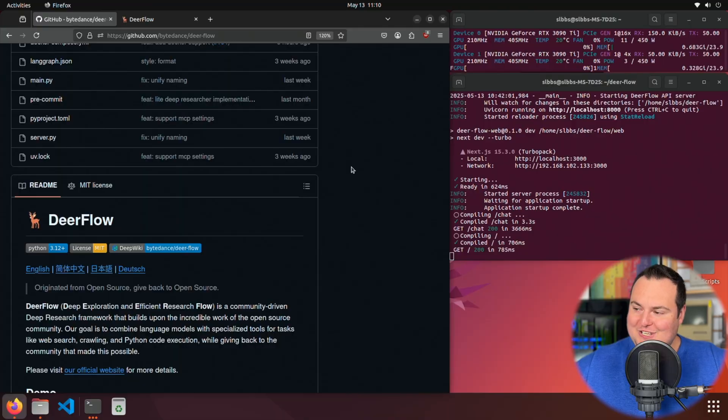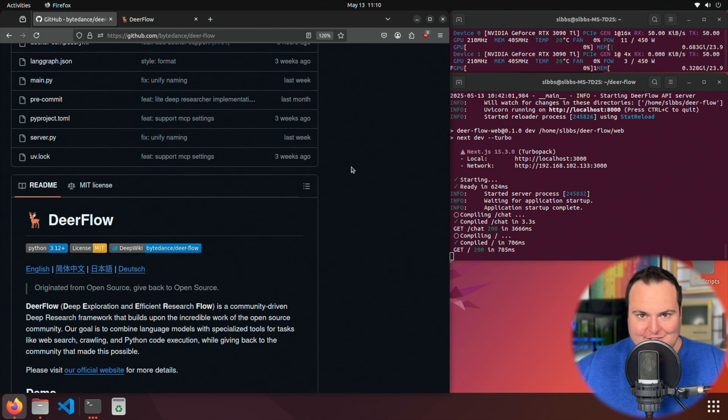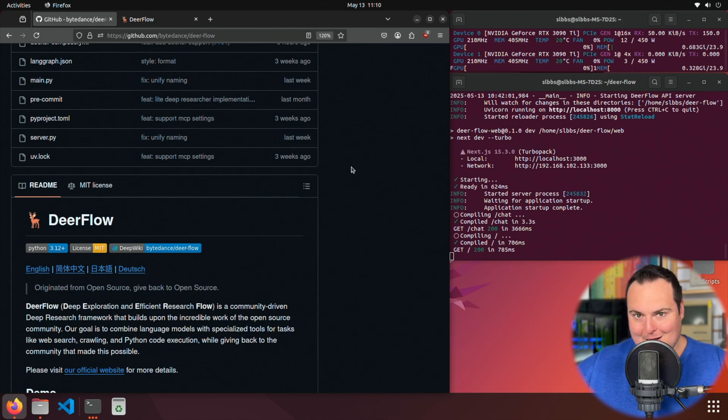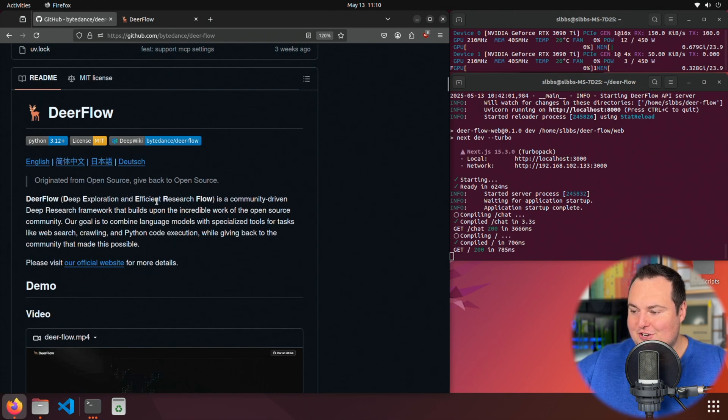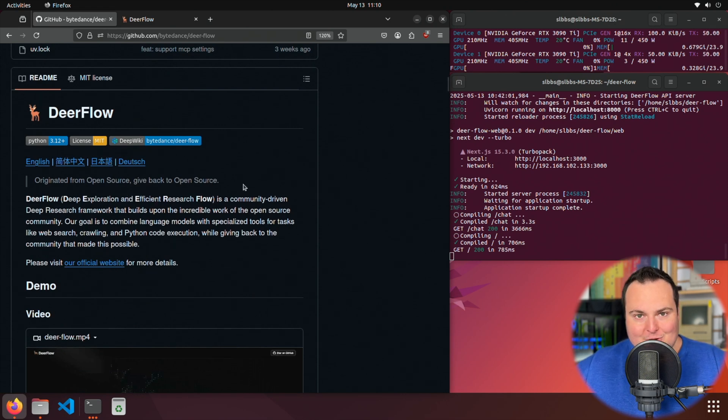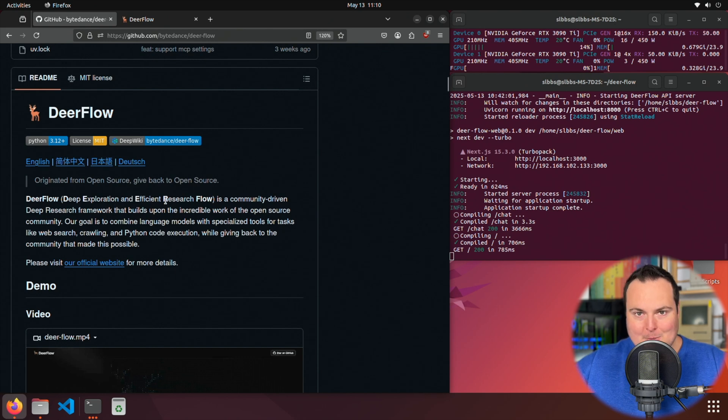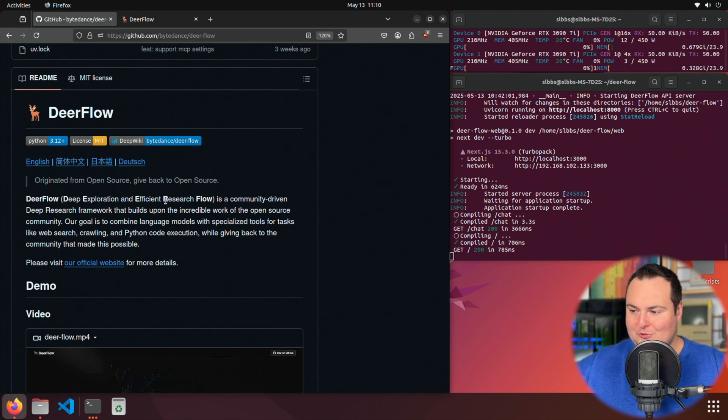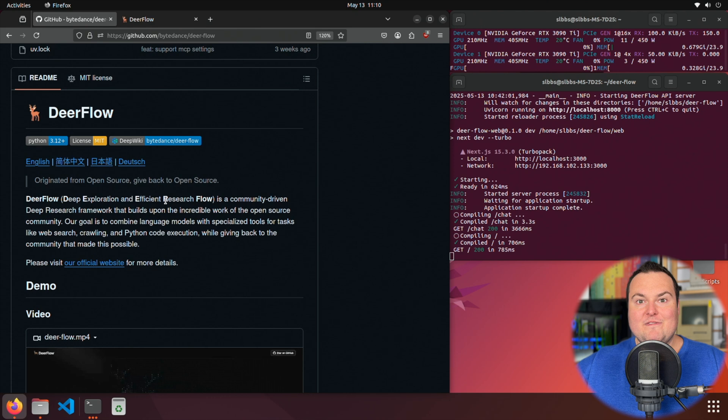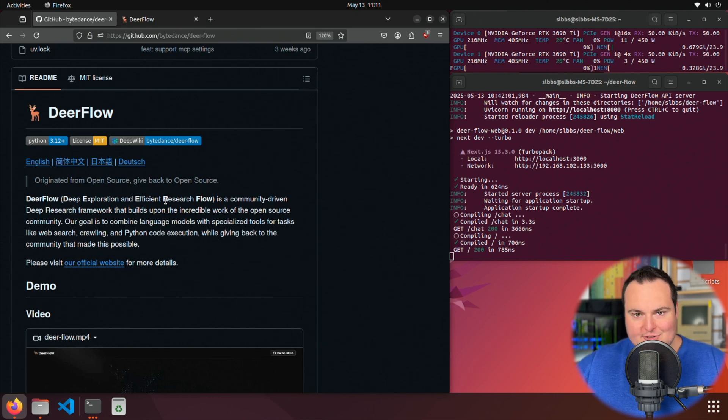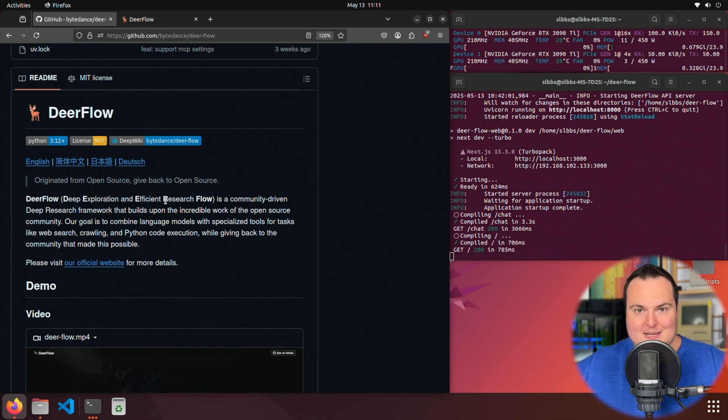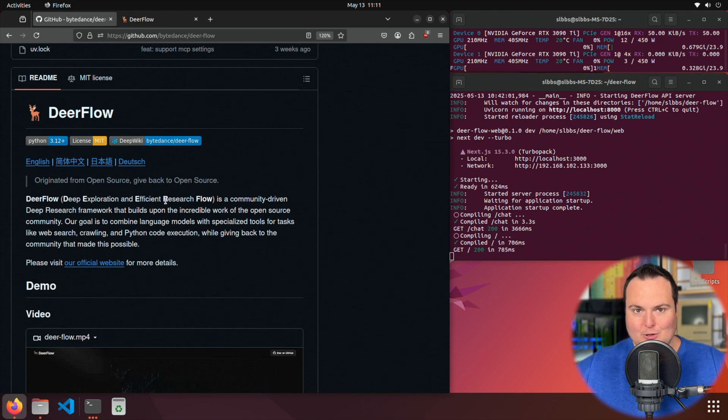Deerflow was released a few days ago, and as we can see from the GitHub repository right here, it stands for Deep Exploration and Efficient Research Flow. It is a community-driven deep research framework building upon the incredible work of the open source community. To put it very simply in a TLDR-style fashion,